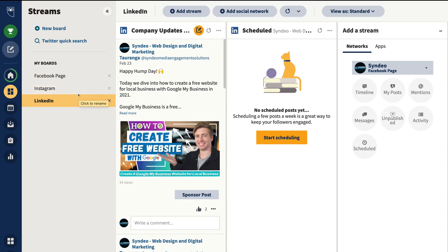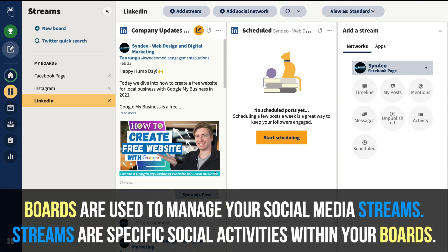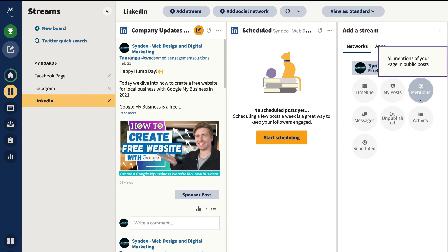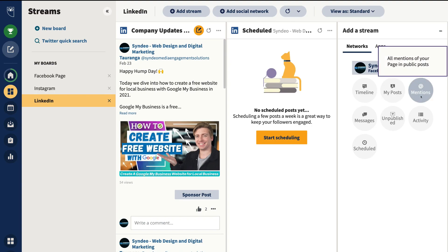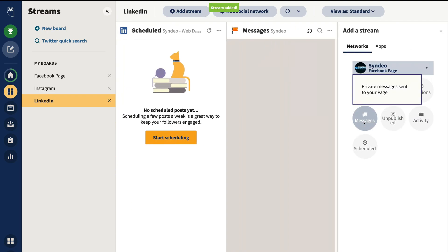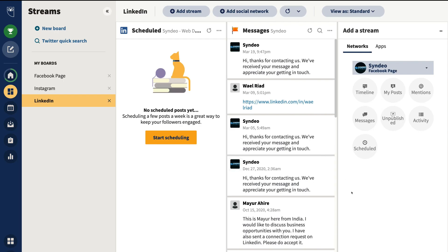When you click on each board — for example, our LinkedIn board — you'll notice streams on the right-hand side. These streams are essentially live activities happening on your LinkedIn company page: company page updates, scheduled posts, and you can create a new stream depending on the information you want to access, such as posts, comments, mentions, or messages. For our third stream, I might want to access messages. I can also create a fourth stream for this board, but I'll leave it at three streams.